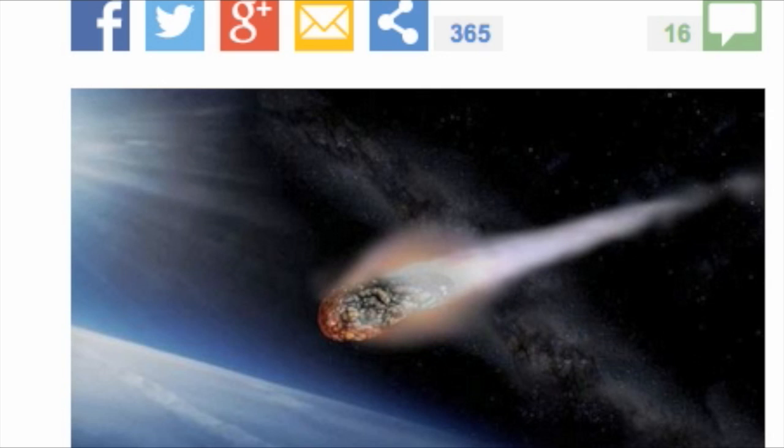Experts warn if one of these monsters, some of which travel at up to 70,000 miles an hour, were to hit Earth it could alter life as we know it. Plumes of debris thrown into the atmosphere would change the climate, making the planet uninhabitable for all life including humans.